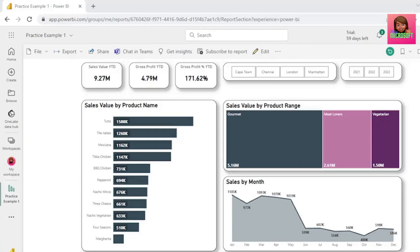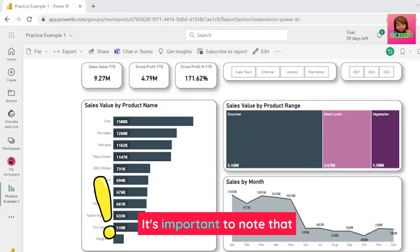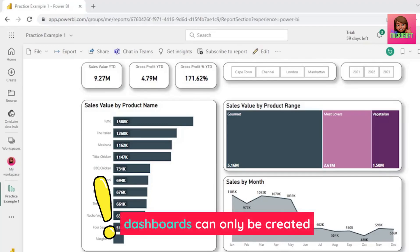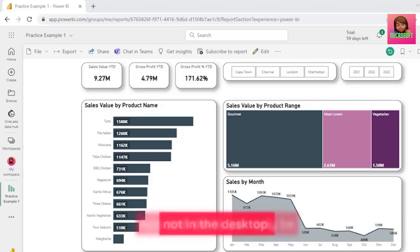Now that we're in Power BI Service, we need to create our dashboard. It's important to note that dashboards can only be created in Power BI Service and not in the desktop app.